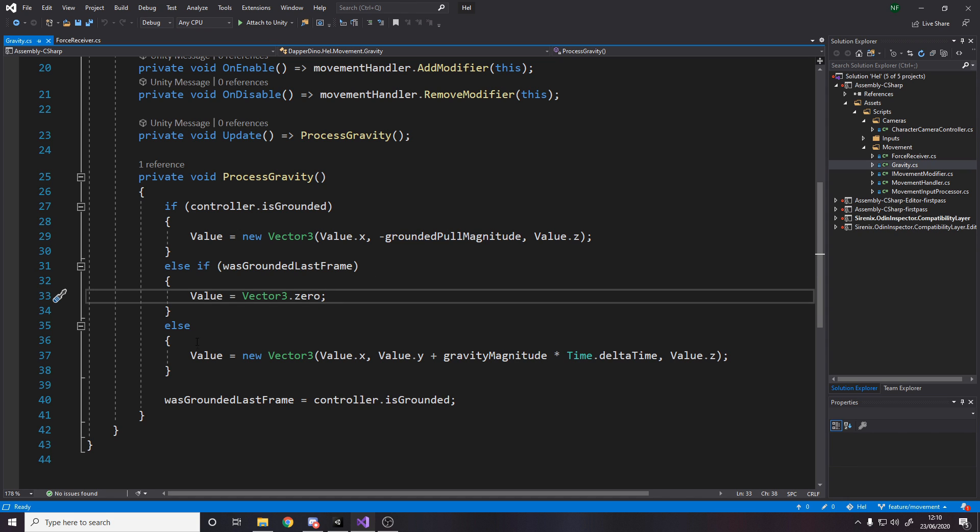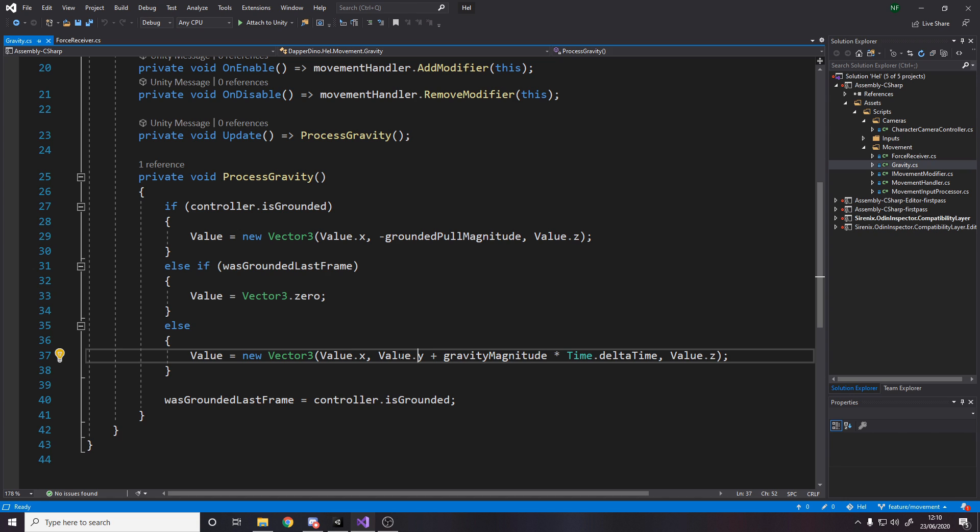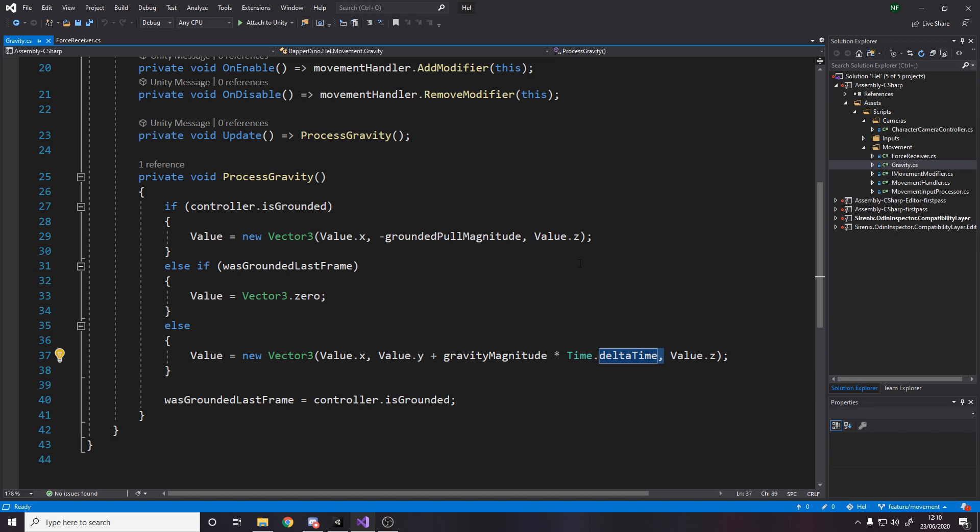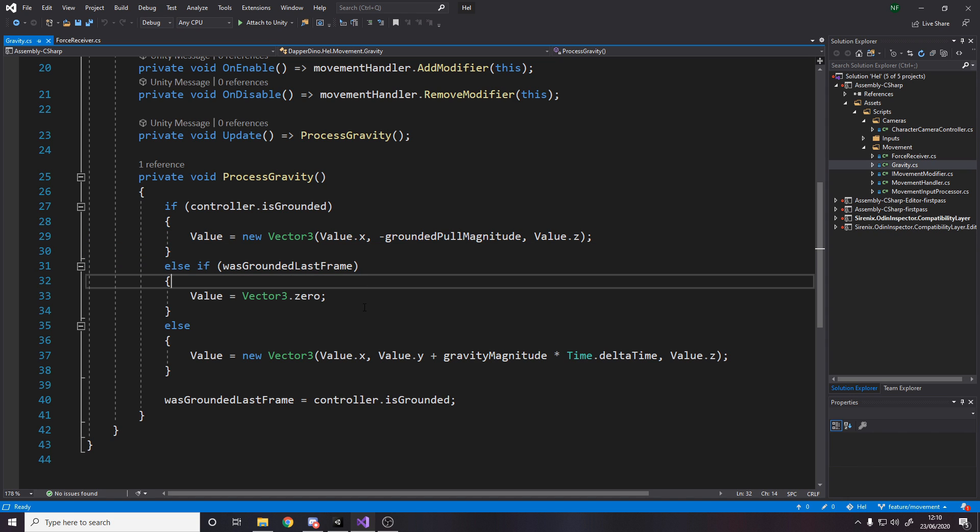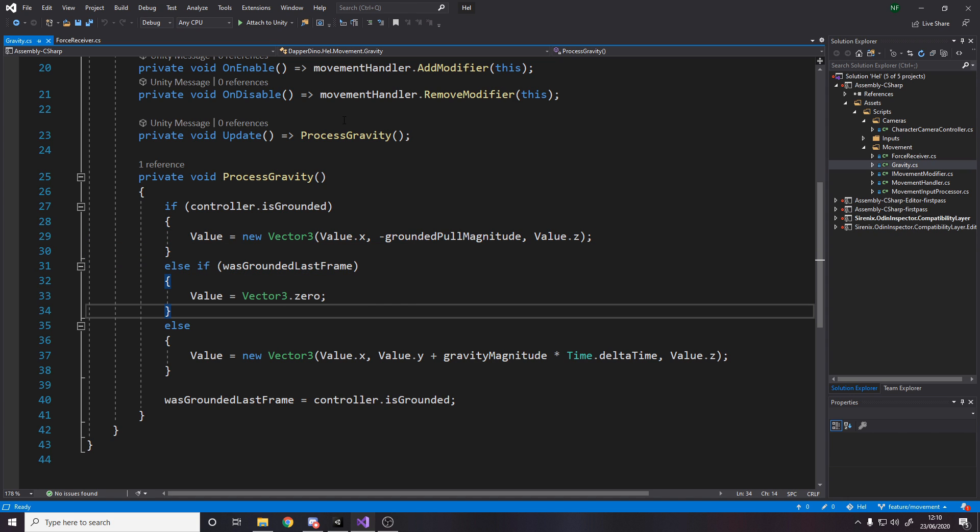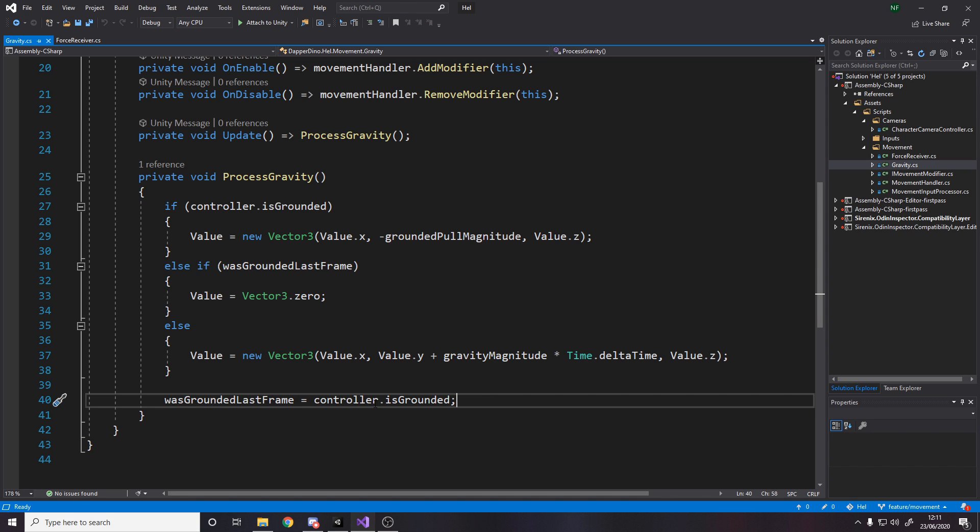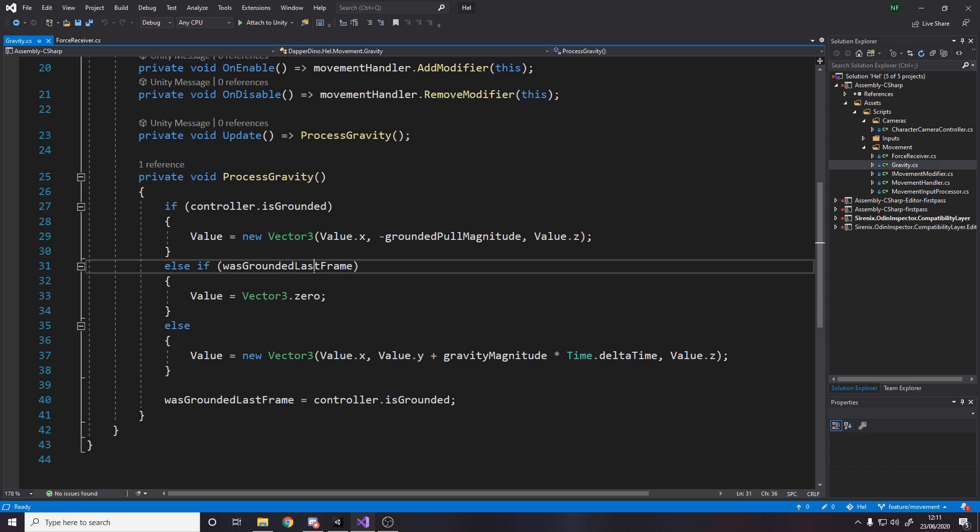Obviously, you want it to be 0 the second you leave the ground, the frame you leave the ground. And then otherwise, it just means we're falling. So if we're falling, then just keep adding to the Y. Just keep adding and adding and adding. And eventually you'll hit the ground. And when you hit the ground, you'll then make it negative until you jump, you'll make it 0 again. And the whole thing works just fine. Even if you don't jump, just walking off a ledge, it works just fine. And then we just stored the bool every single frame so that we can use it in the next frame.